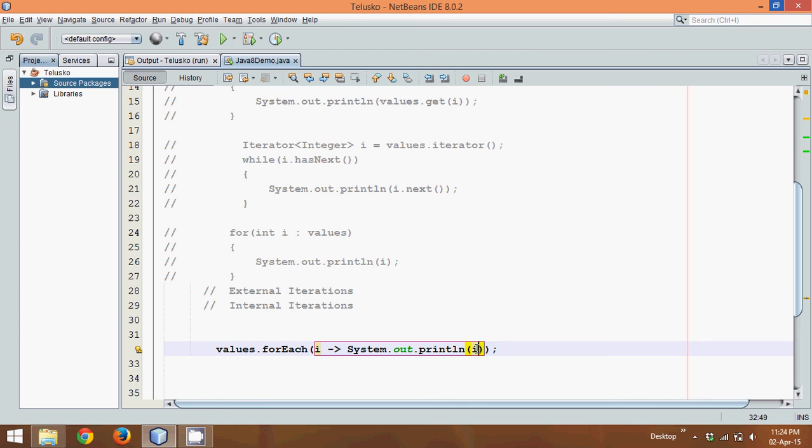But the question arises, what exactly is this line? To understand what exactly this line is, you can see my subsequent tutorials in which I will define what is consumer interface, how to create lambda expression out of it, and what are the different features available with Stream API.